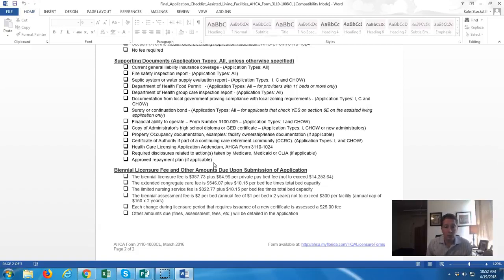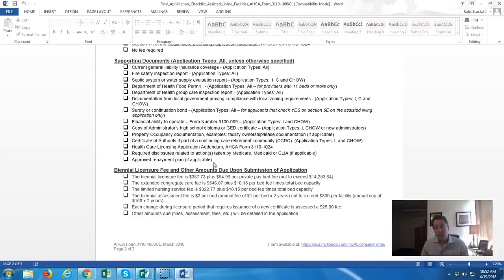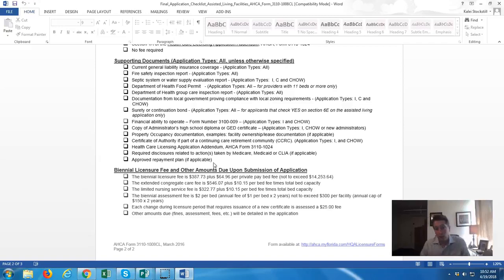General liability insurance coverage — when you submit your application, you have to have general liability insurance coverage in place. If you go to our business bootcamp or buy our virtual consulting, we'll tell you the best insurance providers and how much it costs. You have to have it in place before you apply, and it'll be based on the number of residents you're going to have. If you're applying for six or eight residents, you have to have coverage for that many people.